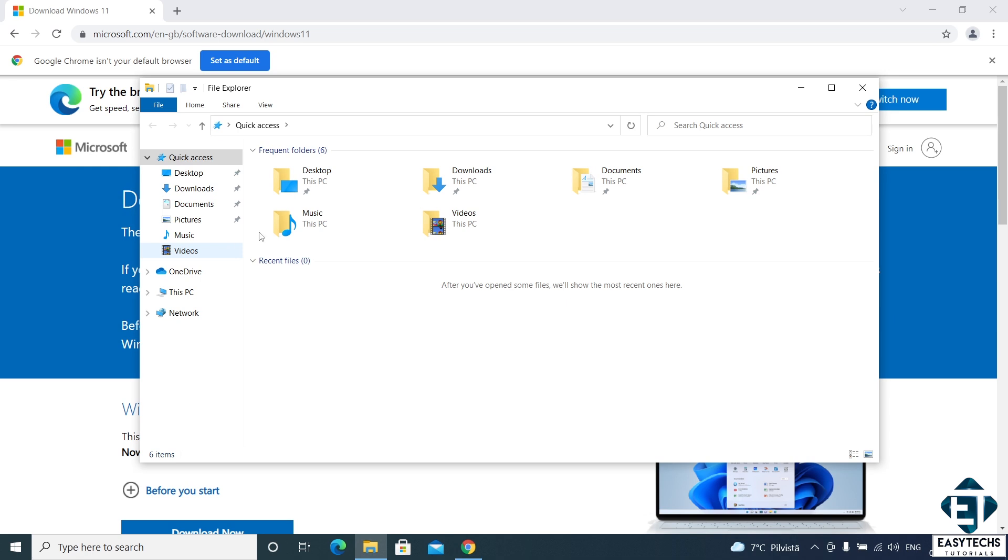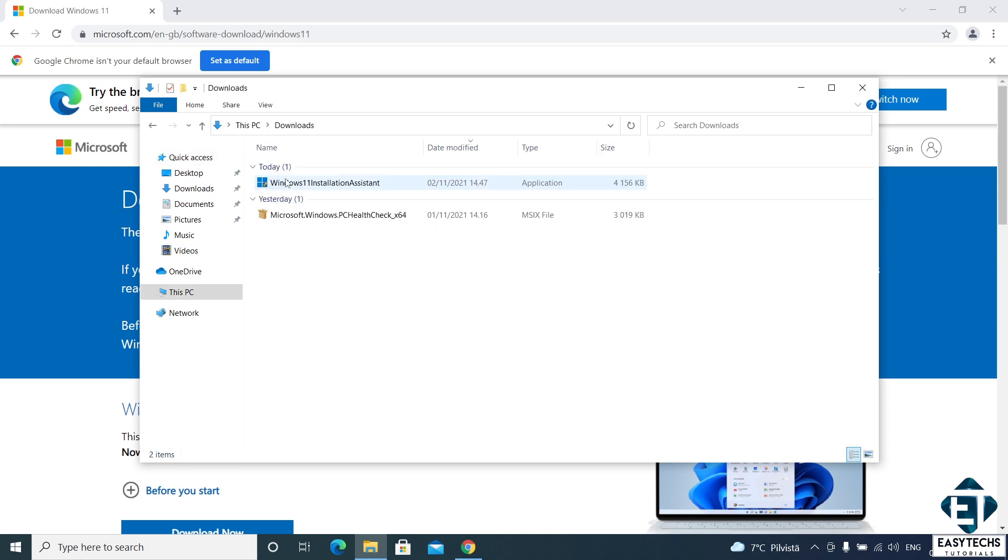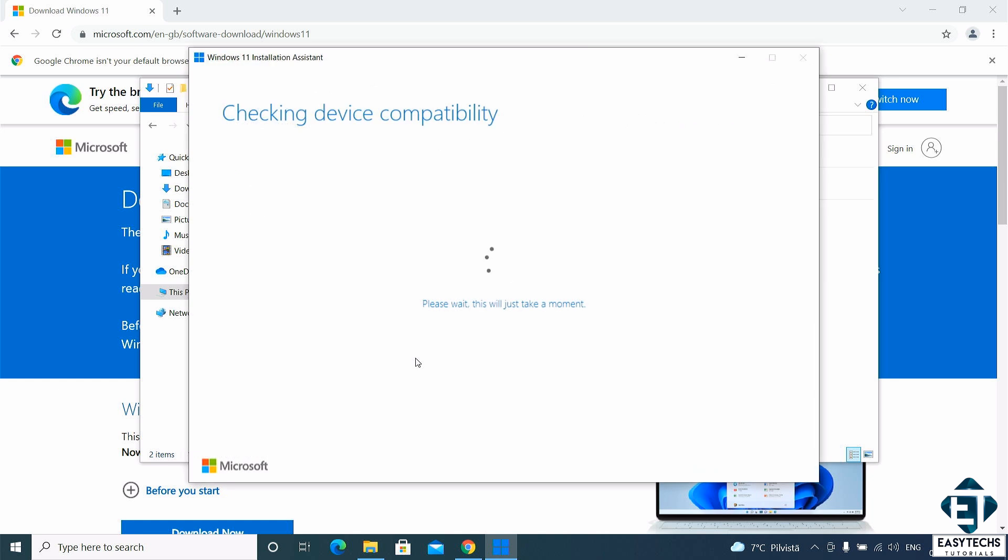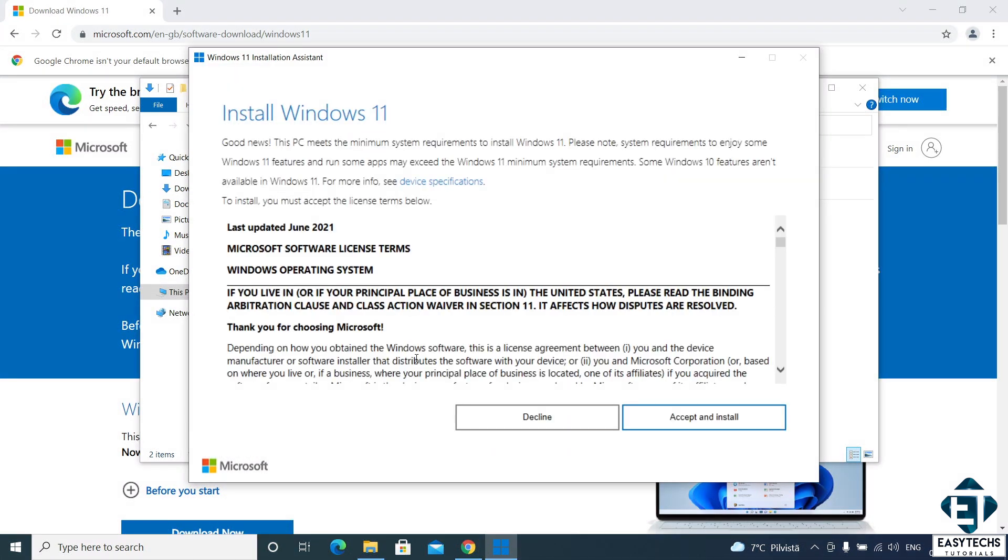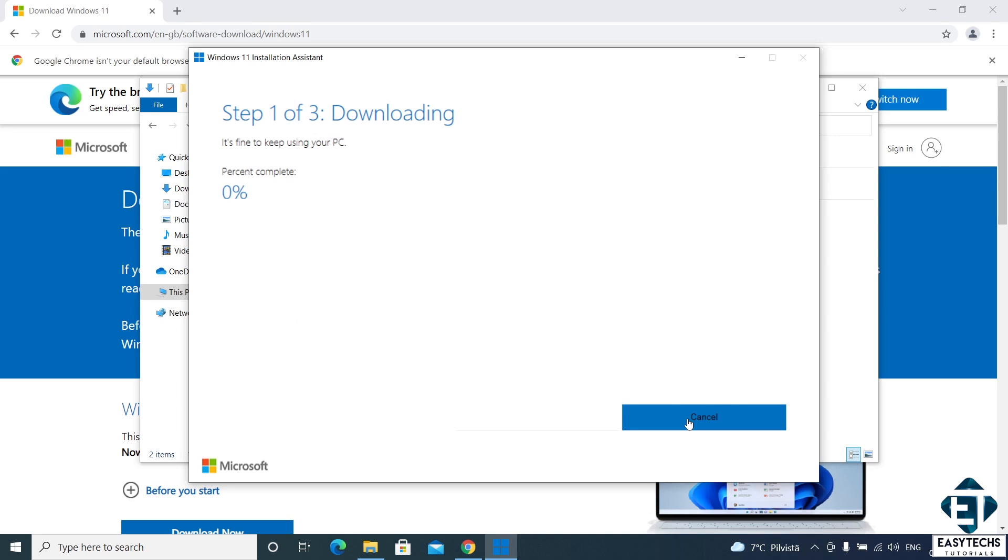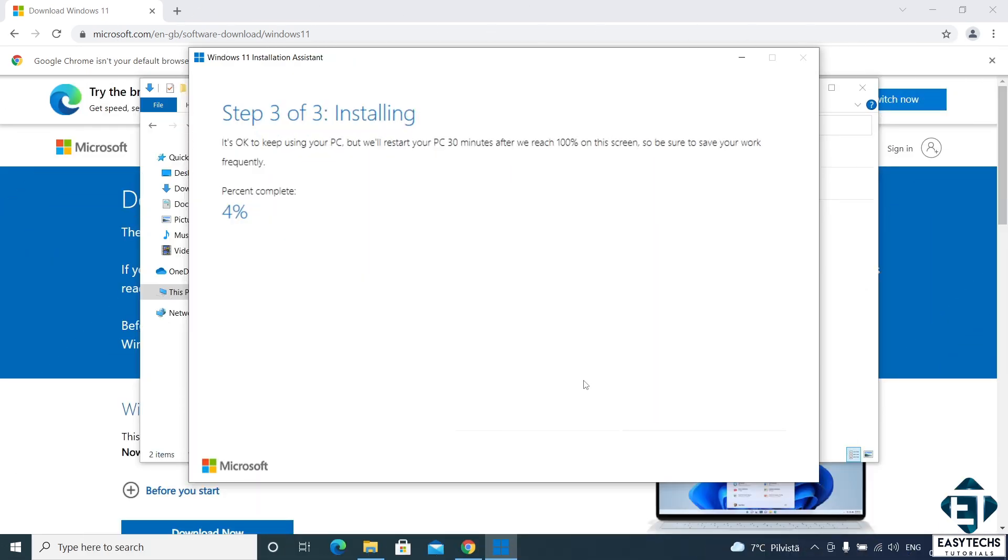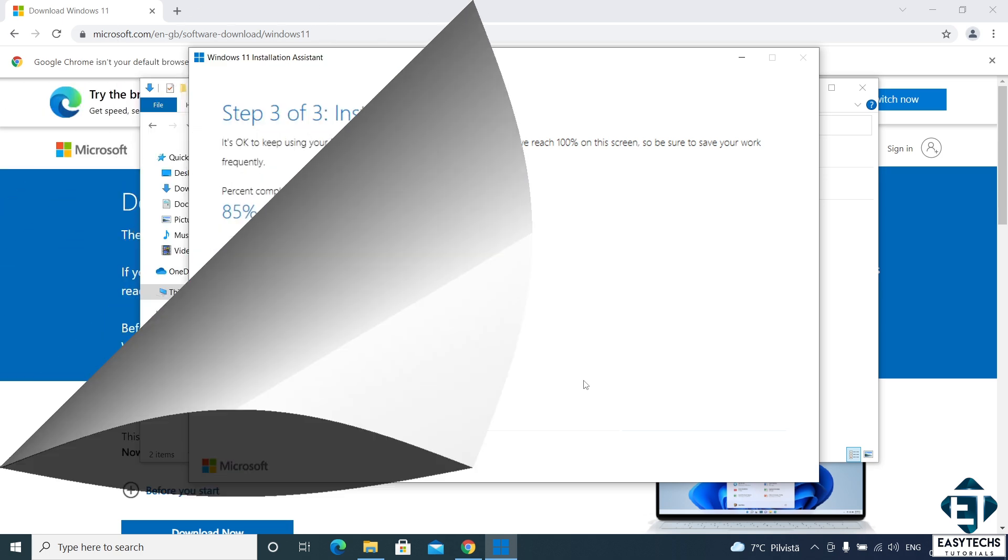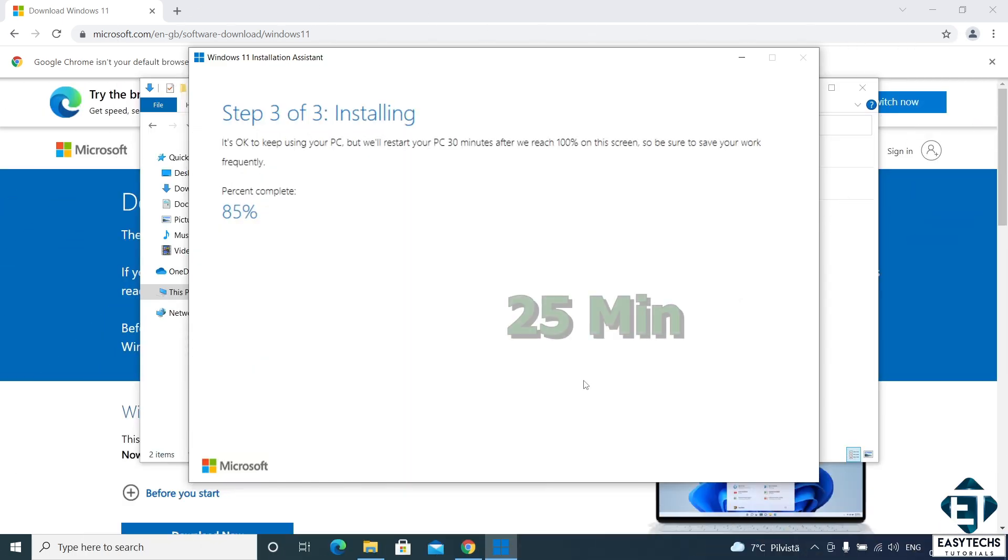After restarting, simply run the installation assistant once again. Now this will not start the download all over again. It will simply verify the download and start the installation right away. From here you just need to sit back and wait patiently until it prompts you to restart your PC once again. For me that took about 25 minutes.